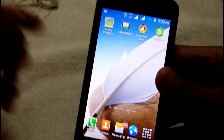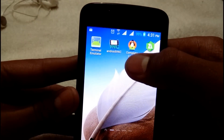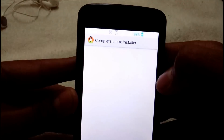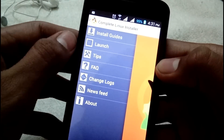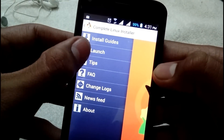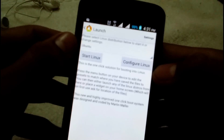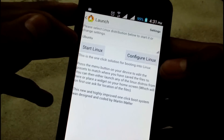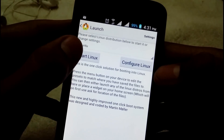After renaming the folder and both image files, open Complete Linux Installer again. Slide it from the left, and now tap on the 'Launch' button. Select Ubuntu — it should already be selected — and then tap on 'Start Linux.'